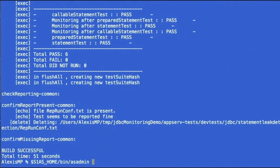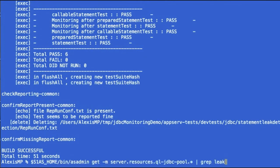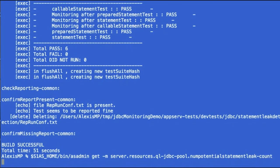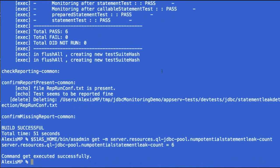So indeed, that's what we have here. Now we can double check this using again, the dotted notation or just going back through the previous command. And for that pool requesting the number of potential statement leak count. And we do have six here indeed.